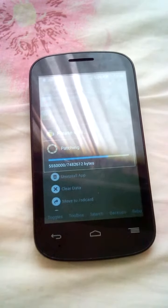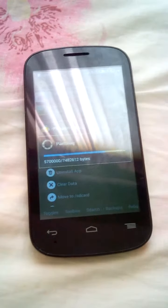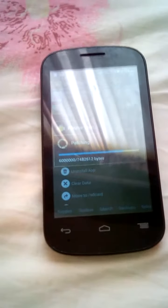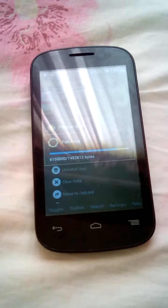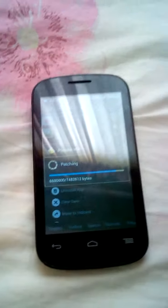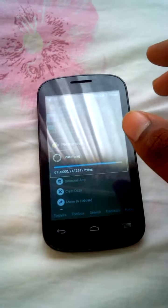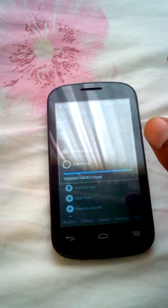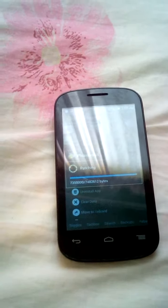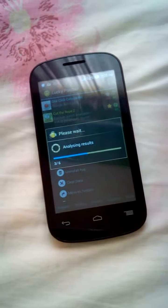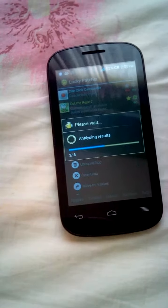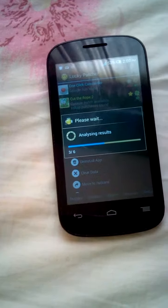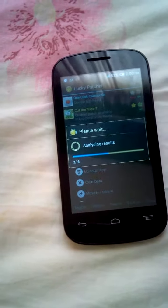Wait a few more minutes and it will be finished patching. Okay, it says it's analyzing results. It will take a few seconds.